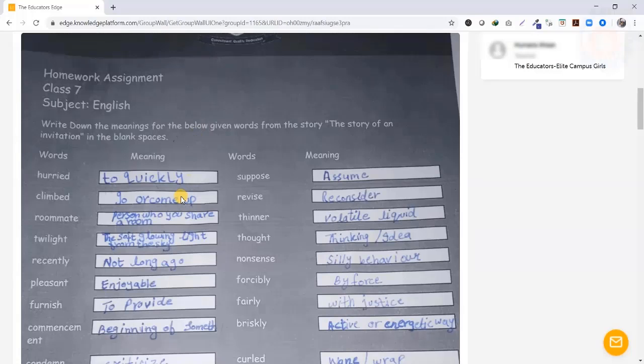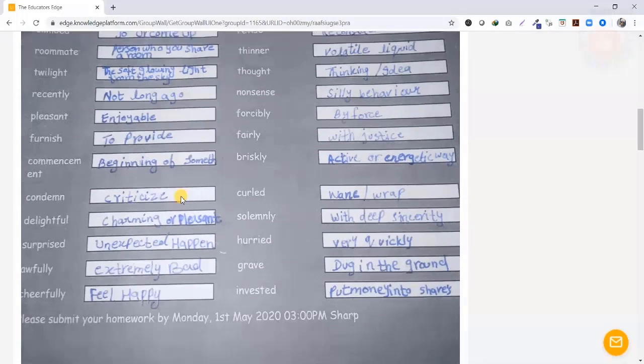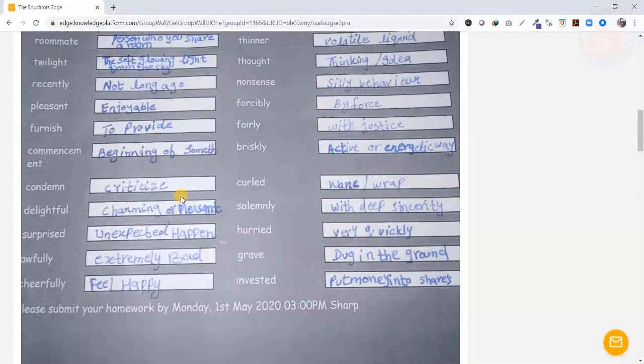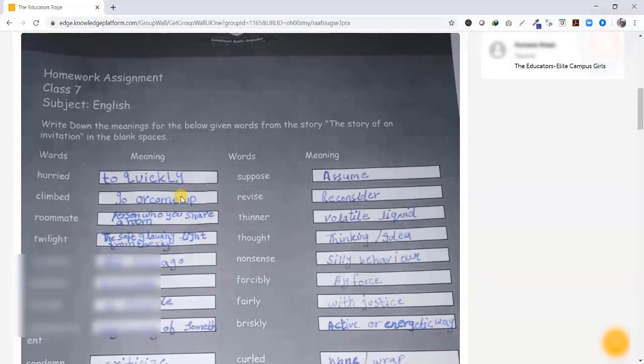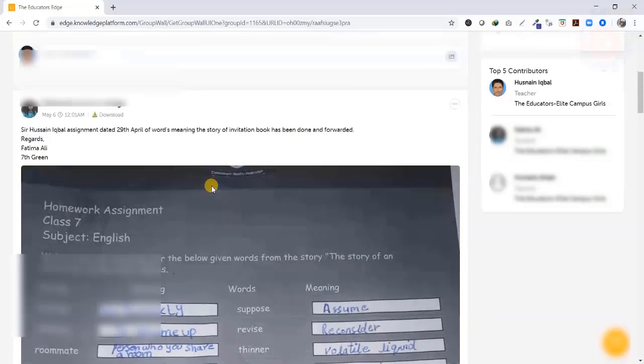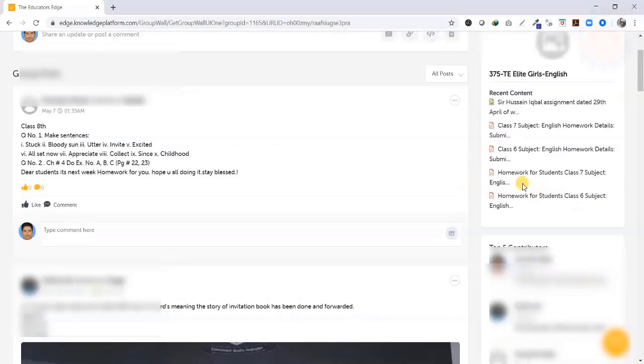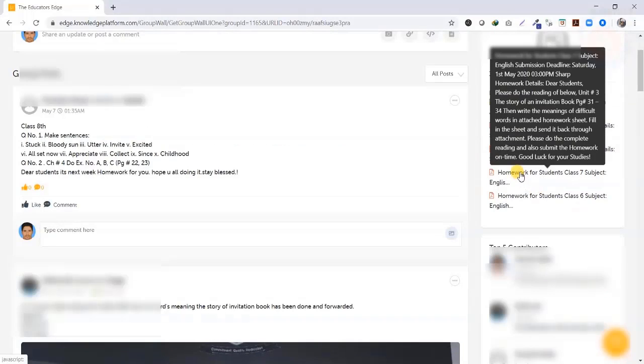Then you have written it, then you have written it again. You have made a picture of it. This is an easy and convenient way to download the homework.